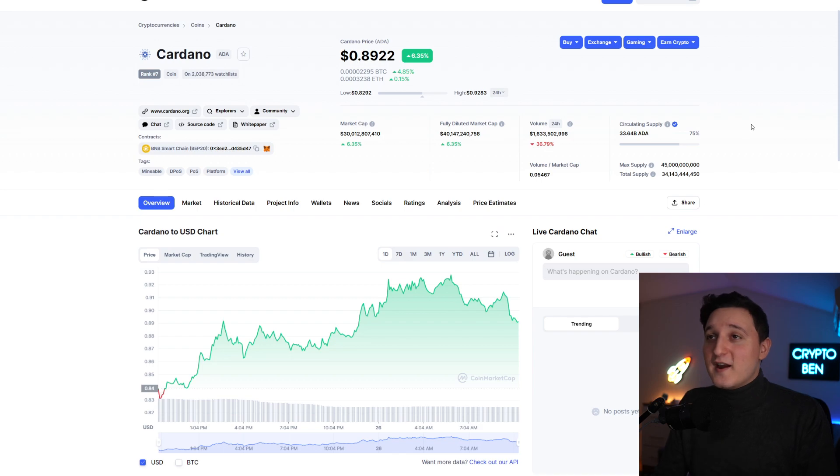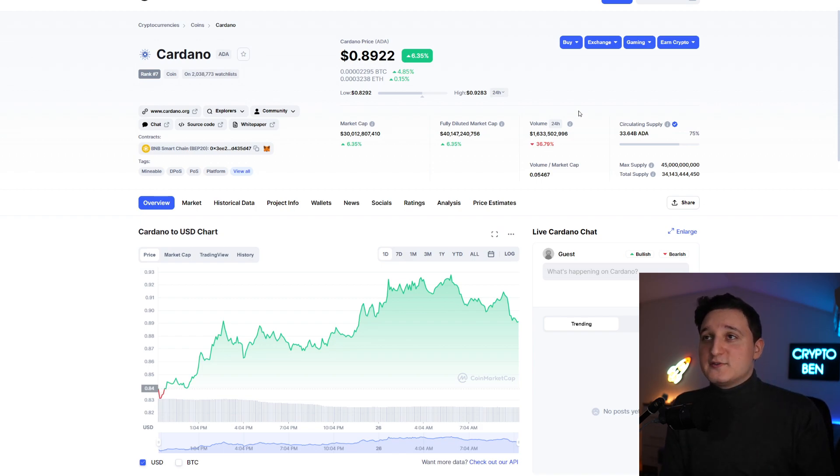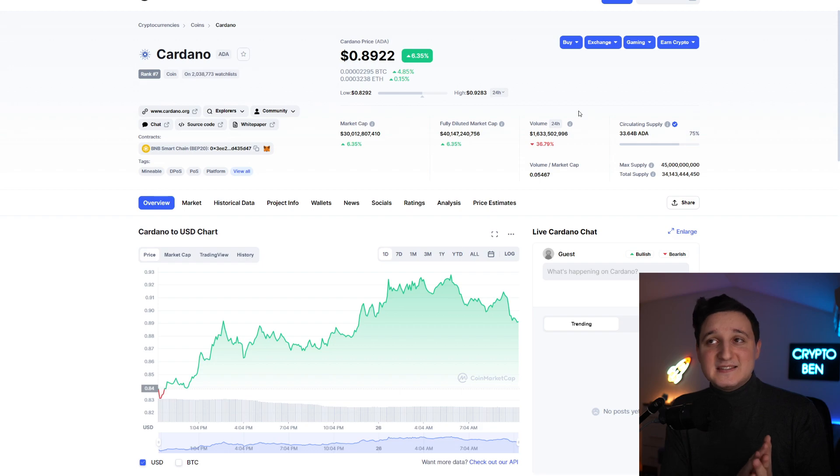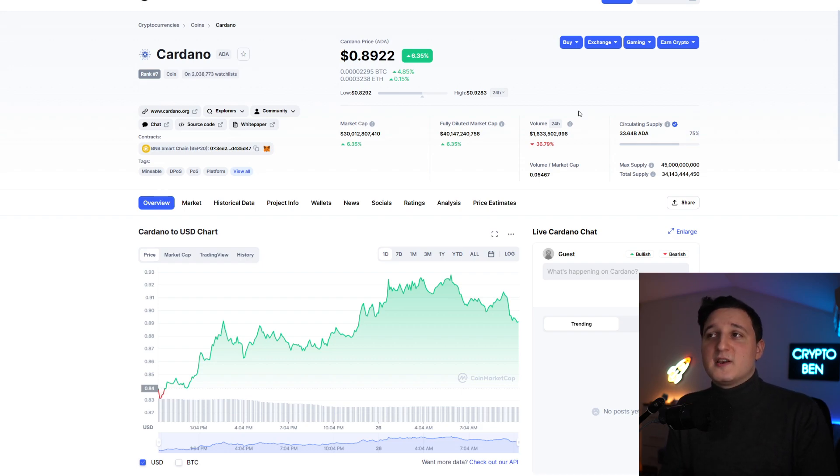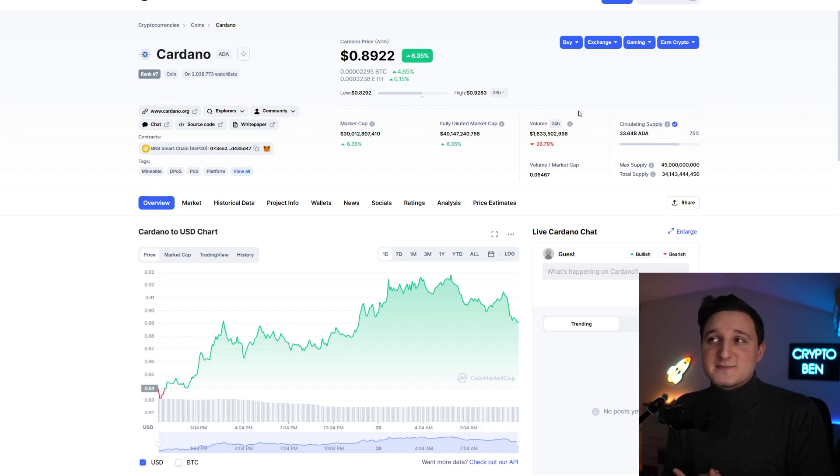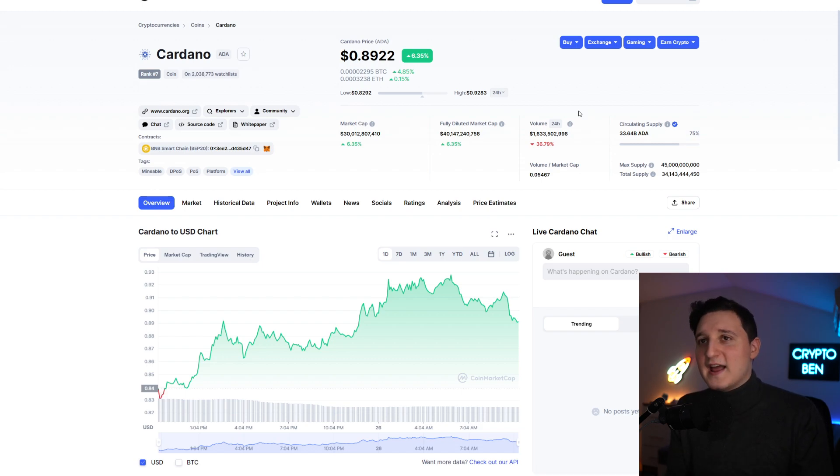Let's begin. So here we are on CoinMarketCap. Right now, the price of one Cardano token is about 90 cents. The market cap is about $30 billion and the volume here, we did go down by 36 percent. We're at $1.6 billion volume. The volume right now is not really that important.